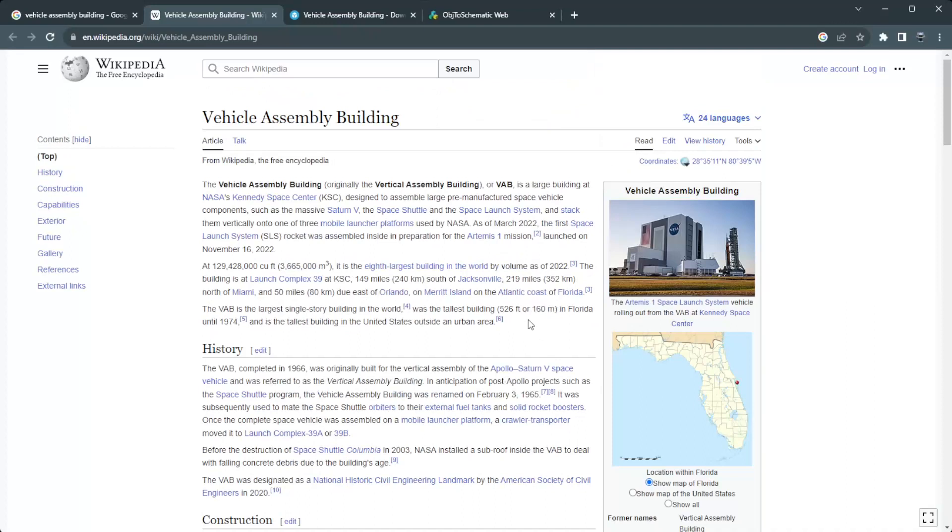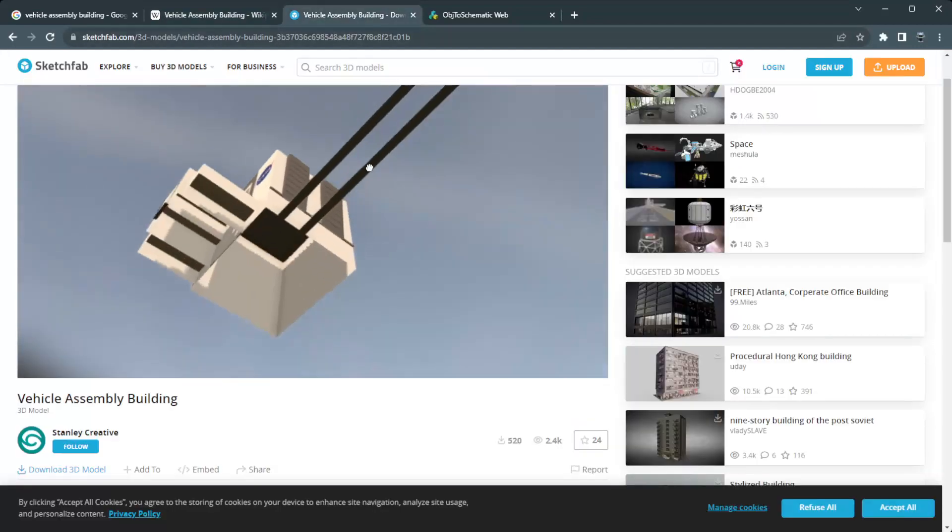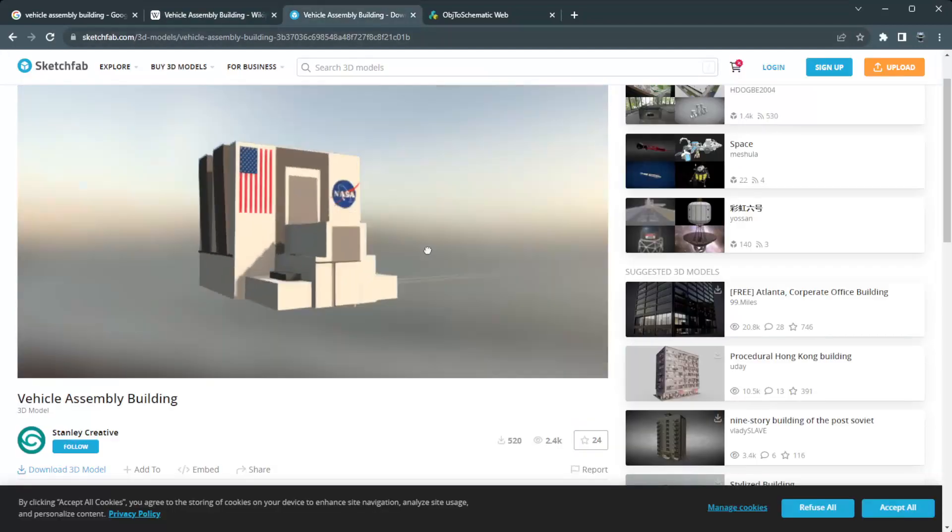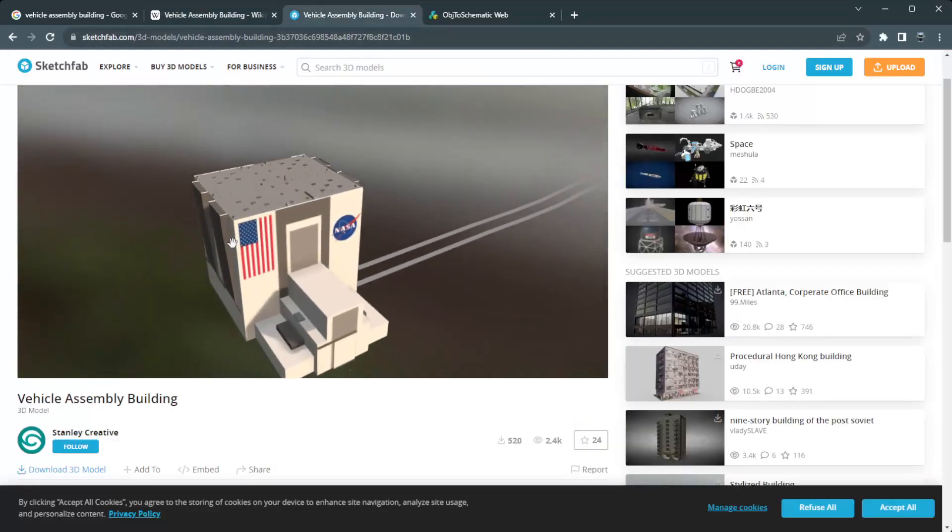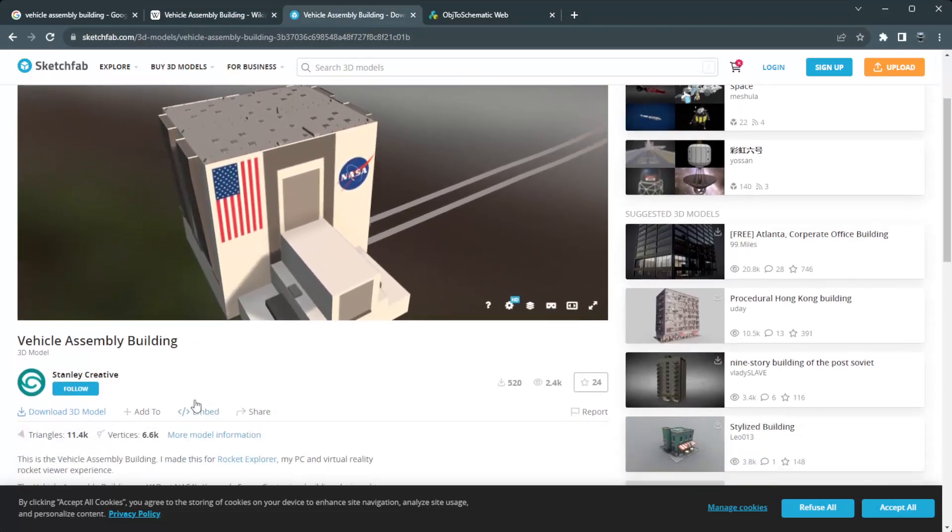There it is. And I was trying to think about how to get the actual dimensions. But then I thought, well actually, I did a bunch of searching for just some 3D models. And I found this one, which I quite liked from Stanley Creative.